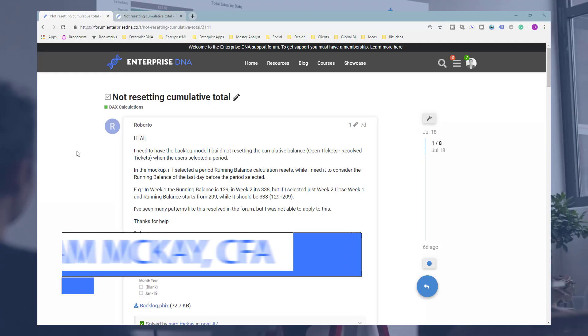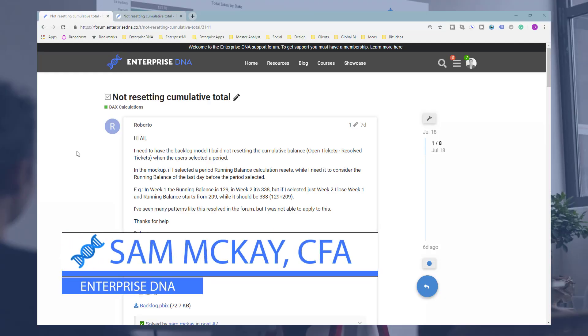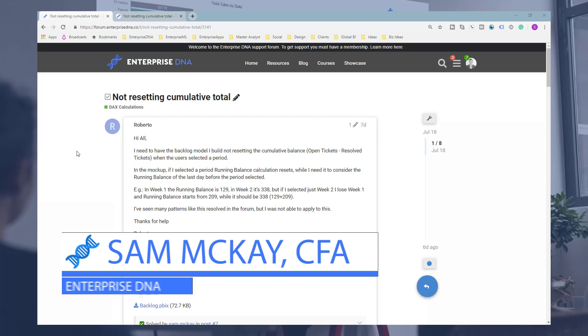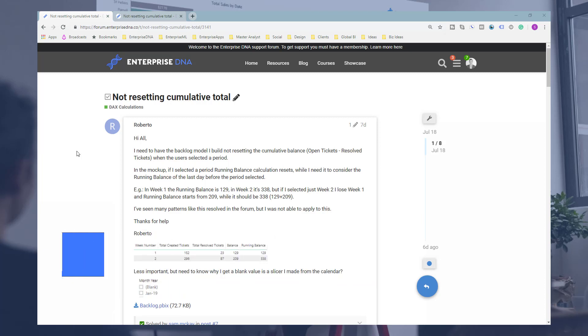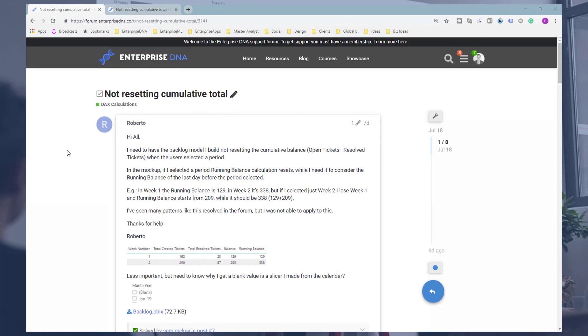Hi everyone, Sam McGuire here from EnterpriseDNA. I just want to go through an interesting solution and scenario that I'm confident at some point you'll land on when you're trying to run a cumulative total inside of Power BI.